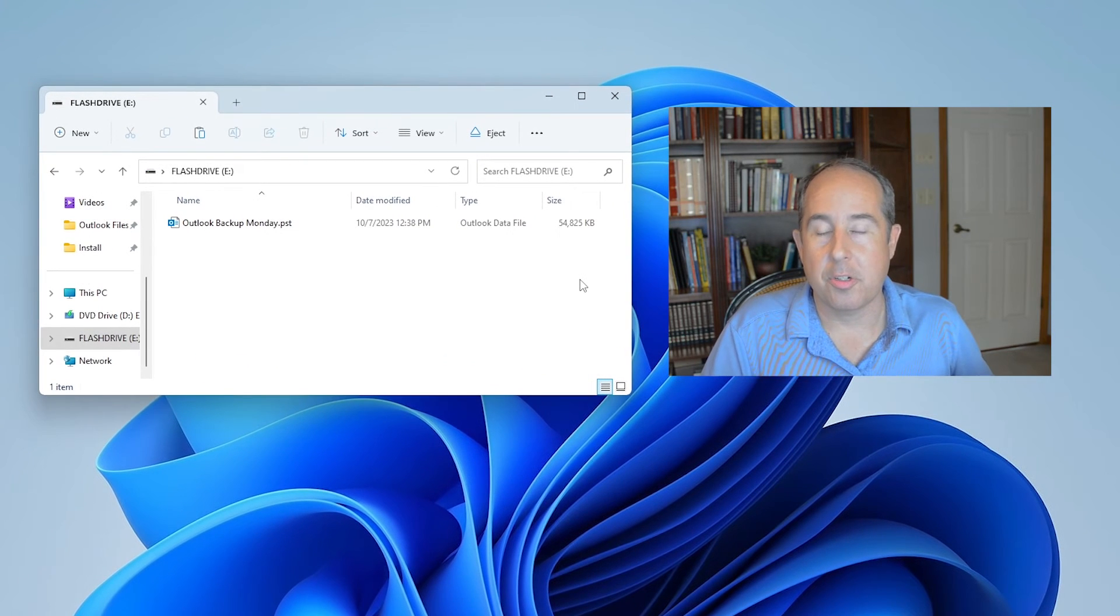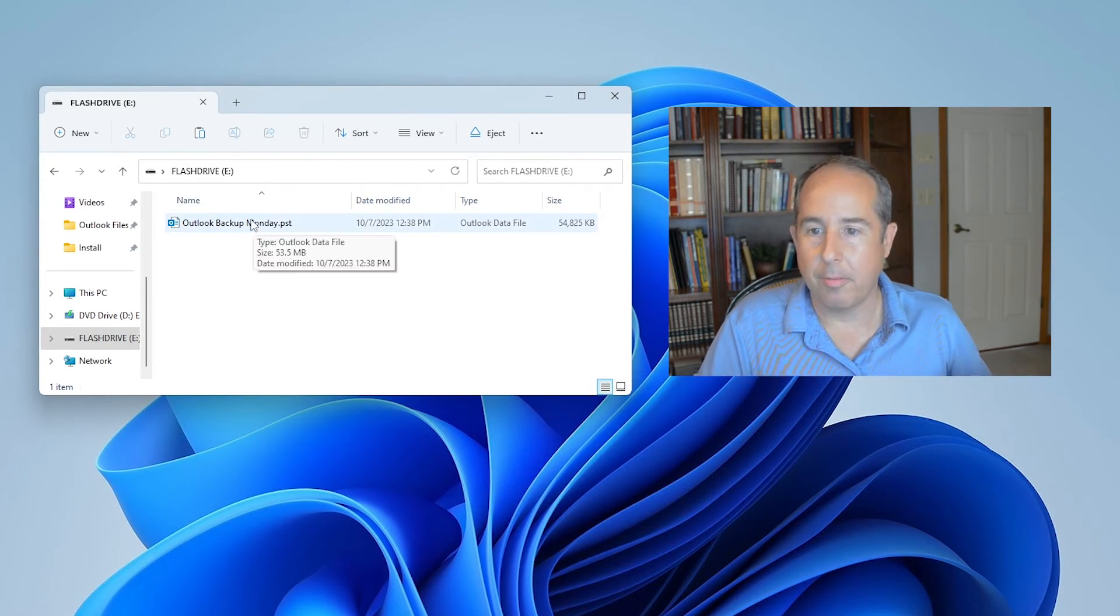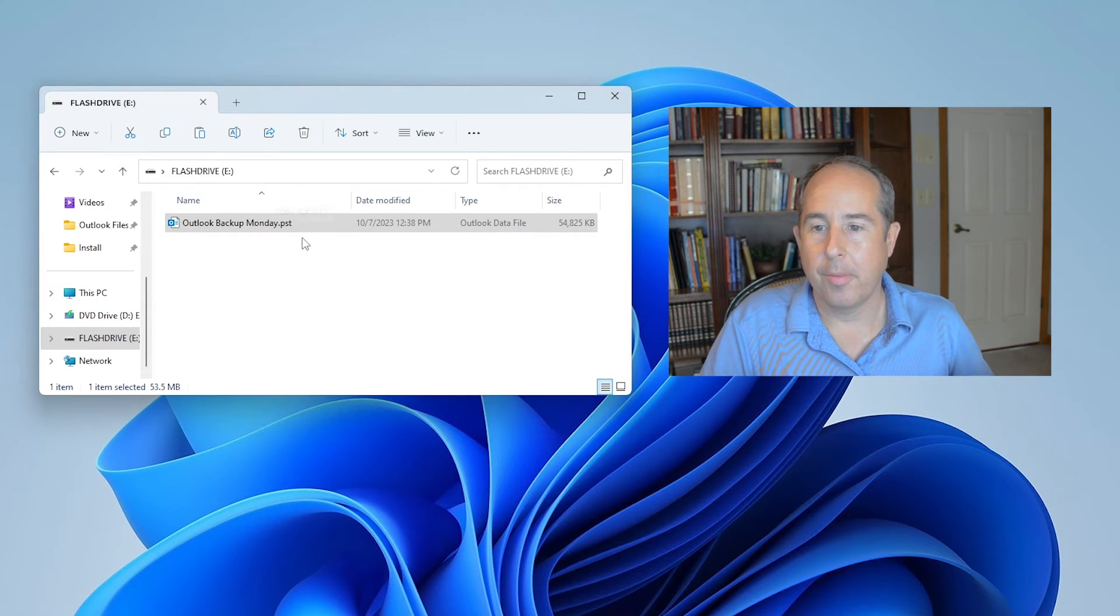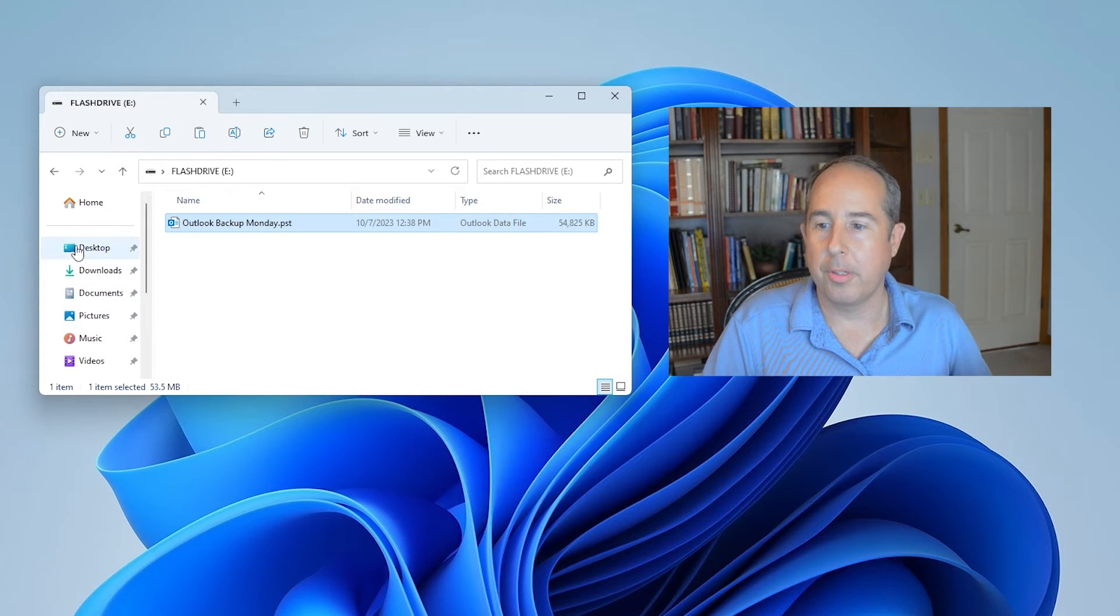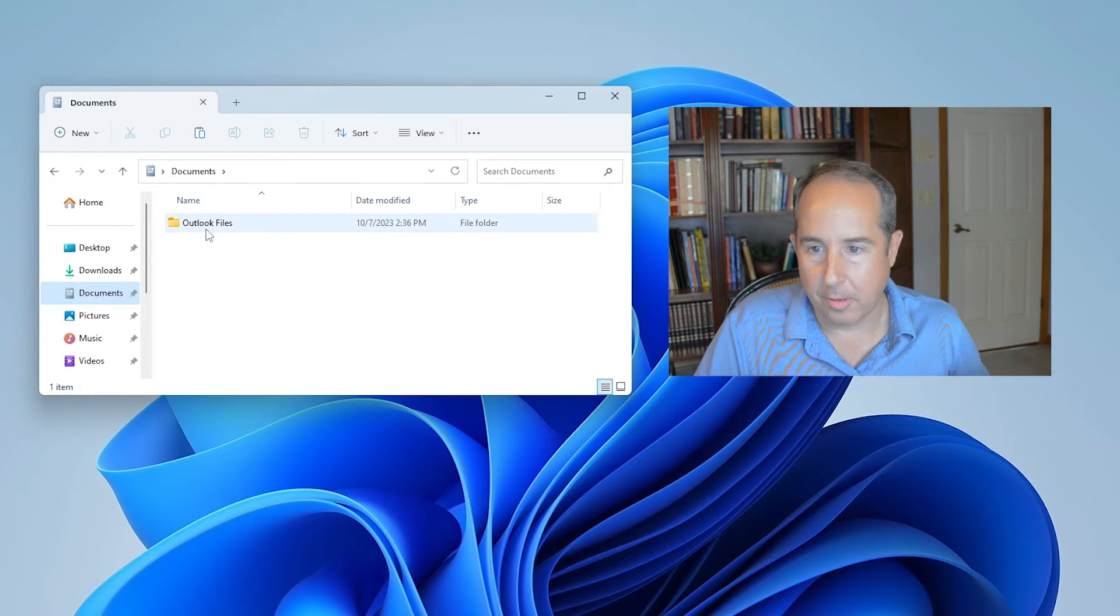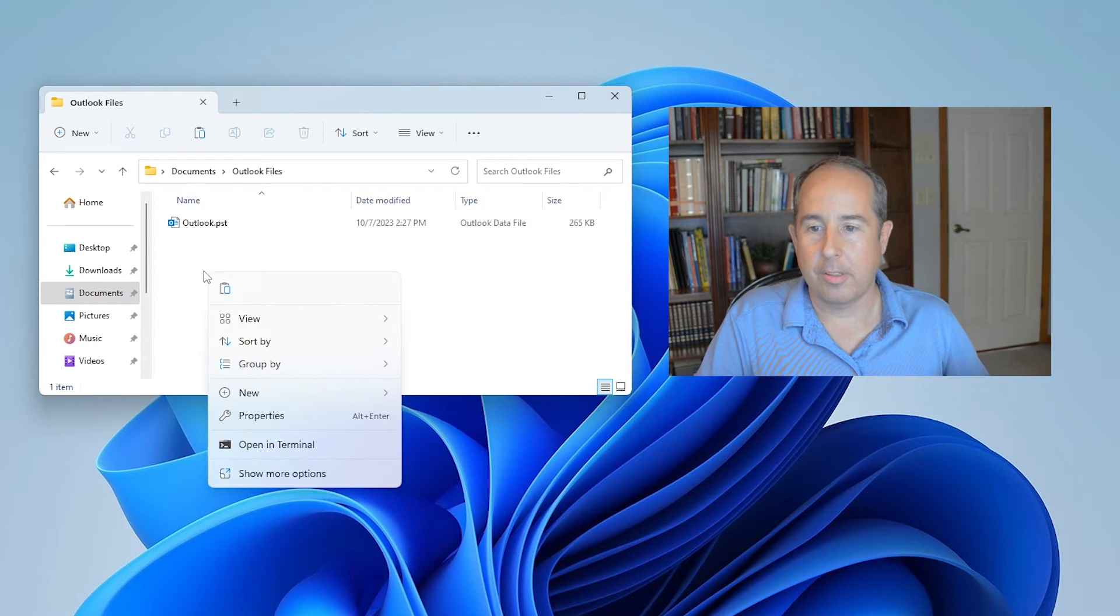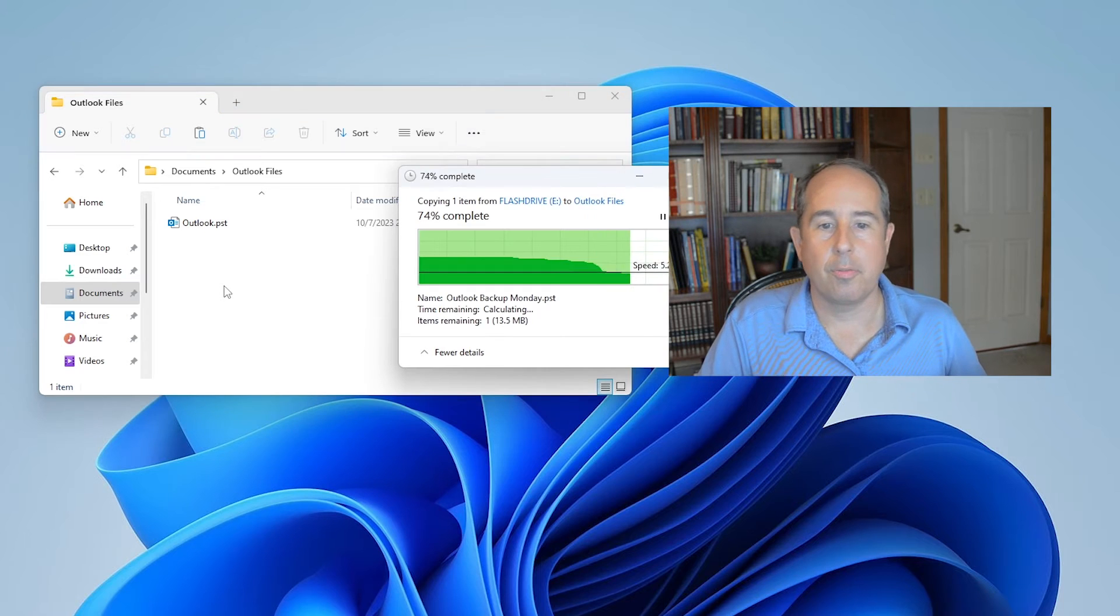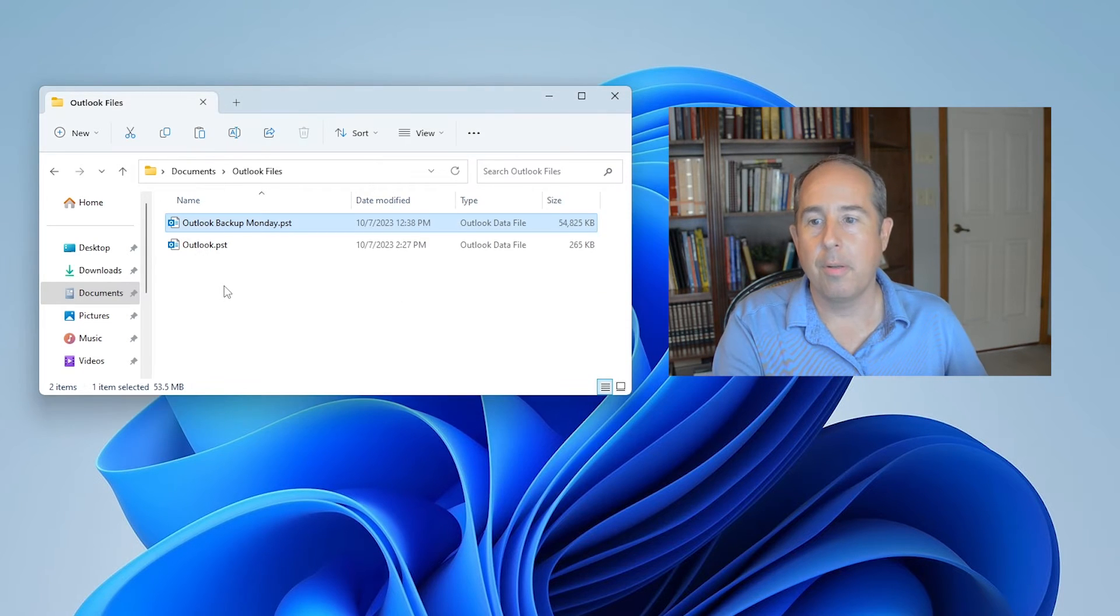Here I've got a flash drive that I plugged into the machine and there's our Outlook Backup Monday file. We can right click and then copy the file, and it's good to always put it in a sensible location. If we scroll up here I'll click on documents and yes there is an Outlook files folder already there, so we'll double click that and then right click and click on paste. Now it's copying the file from the flash drive onto this new computer.